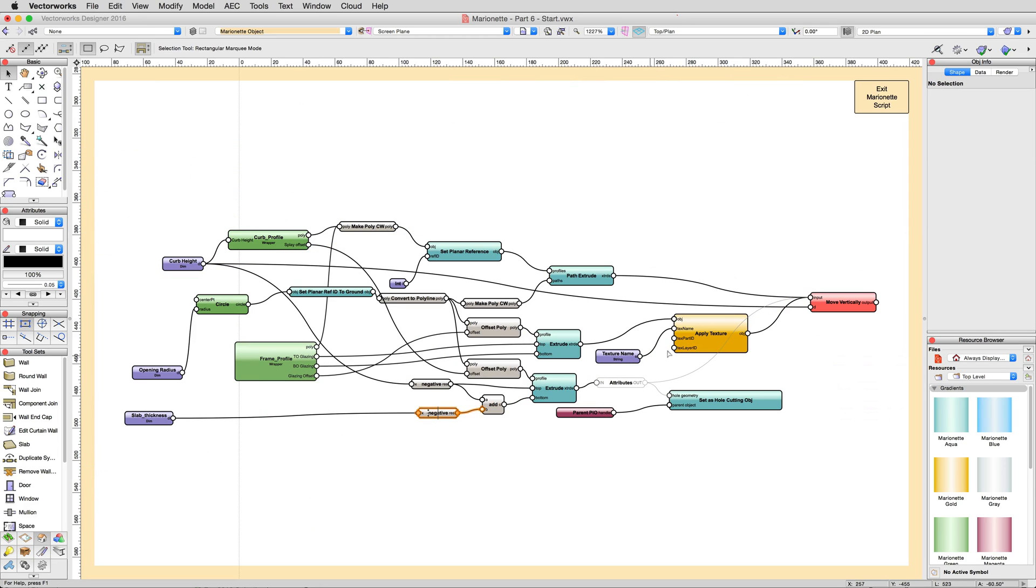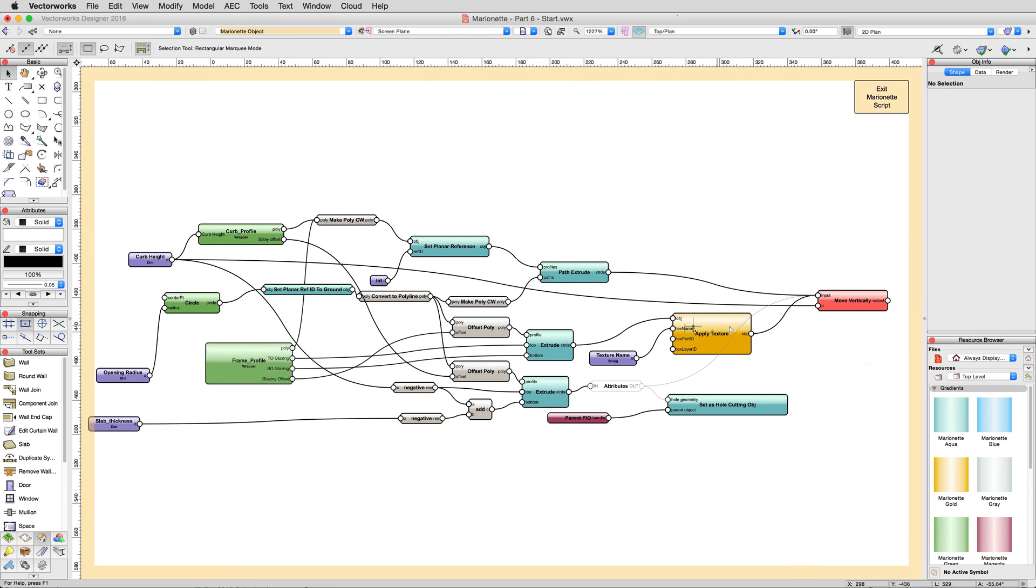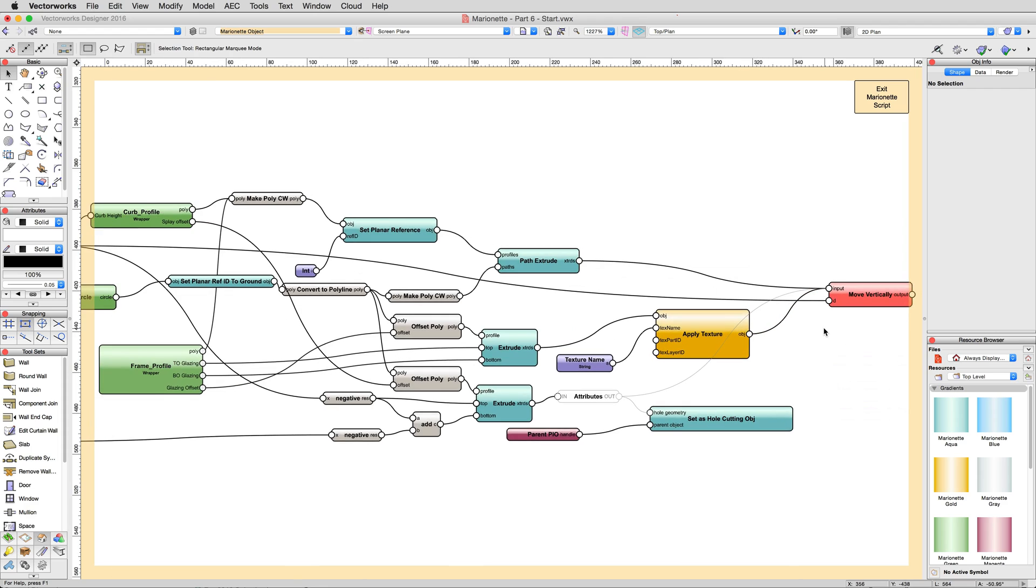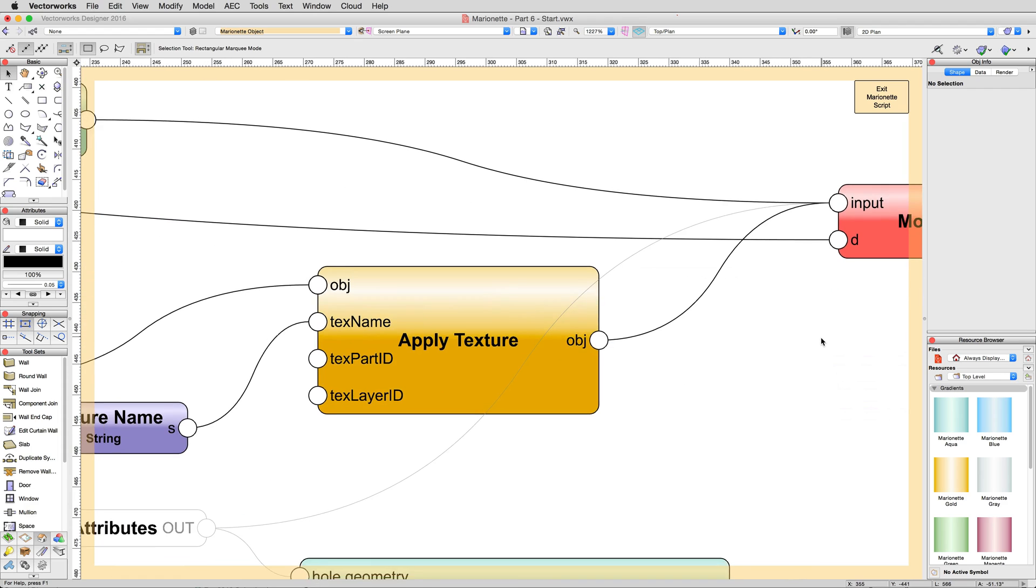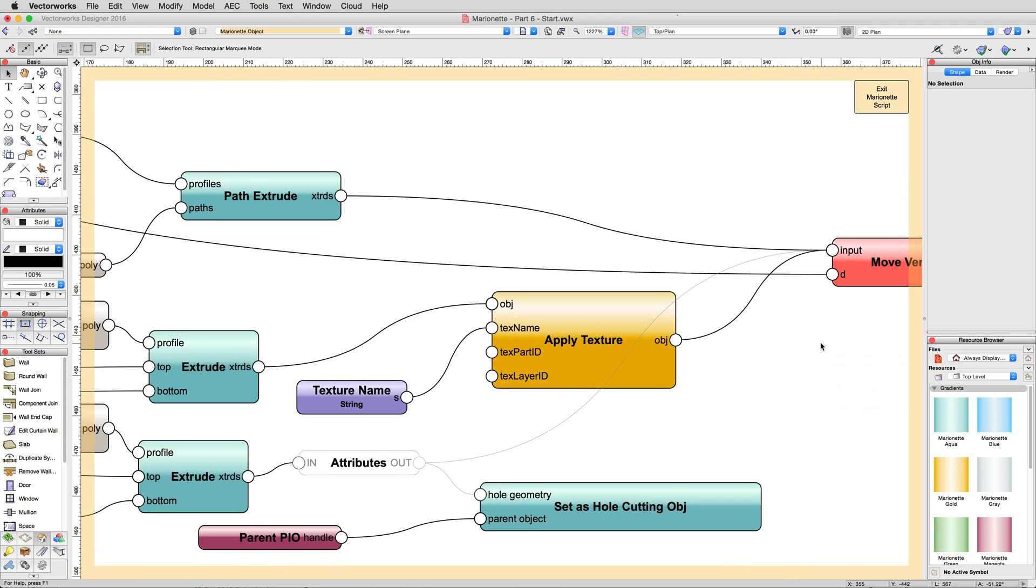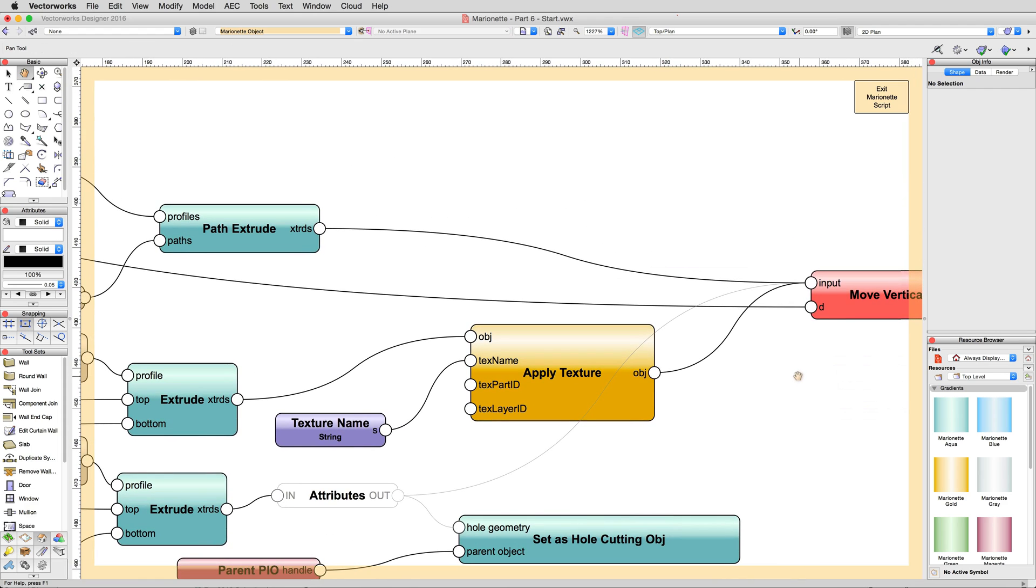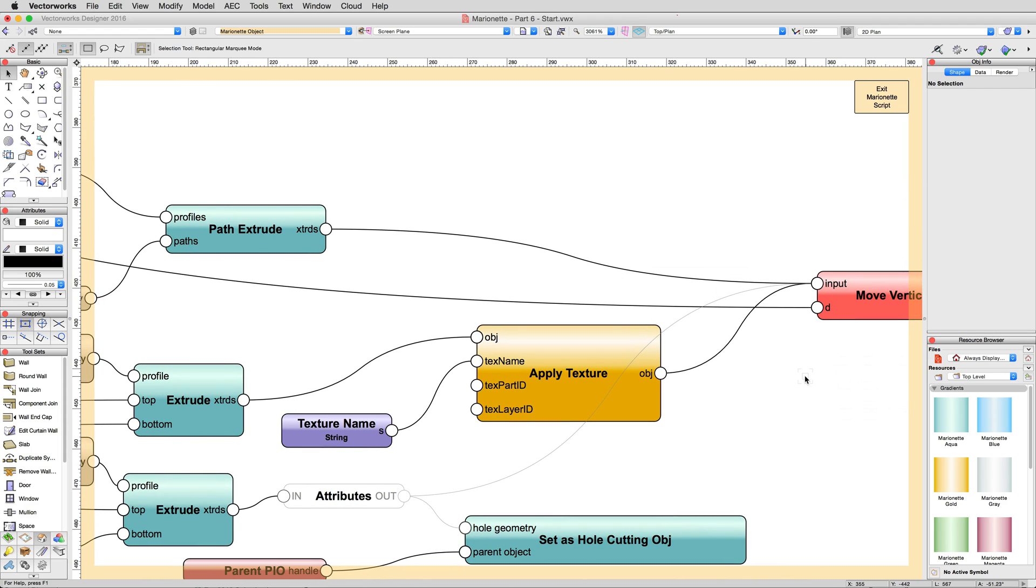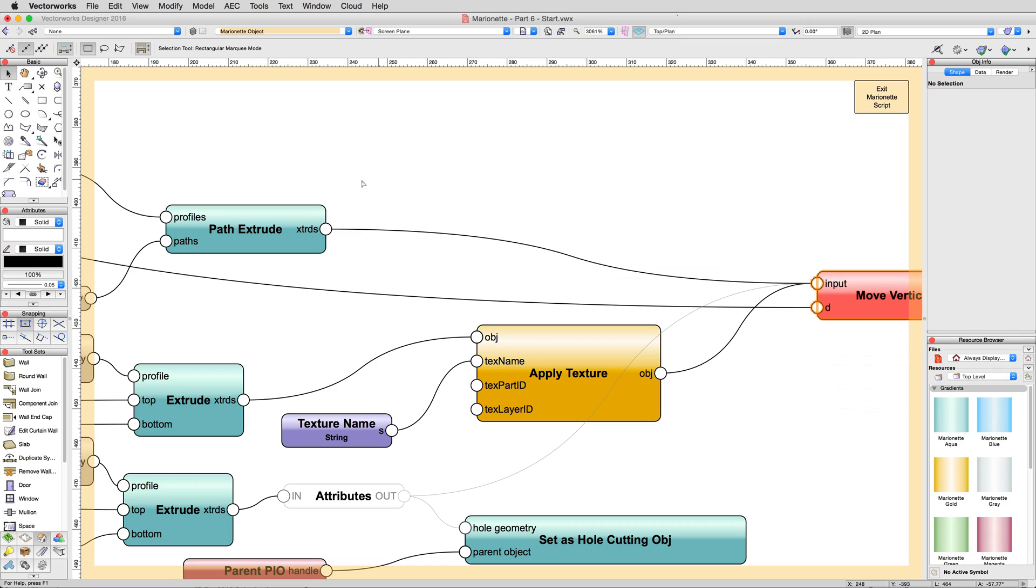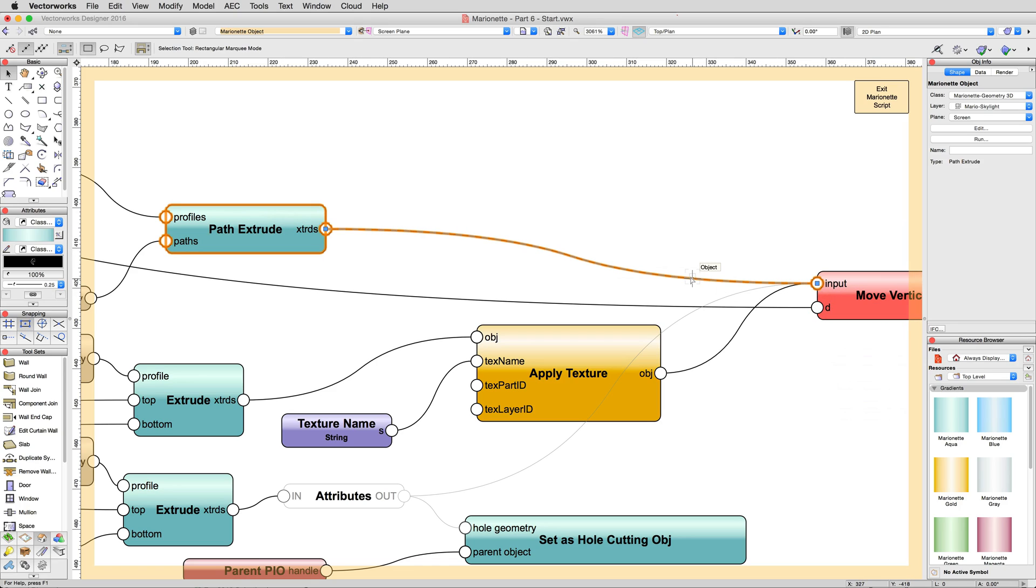Edit the script again, then focus your attention on and zoom in a bit towards the area with the large orange Apply Texture node. See how the extrude that makes up the glass is fed into the texture node, which has its own input to control the names of the texture, and then is passed on to the input of the Move Vertical node, but that the Path Extrude object above just connects directly to that node with nothing in between. That's the connection we wish to hijack to add another texture control.